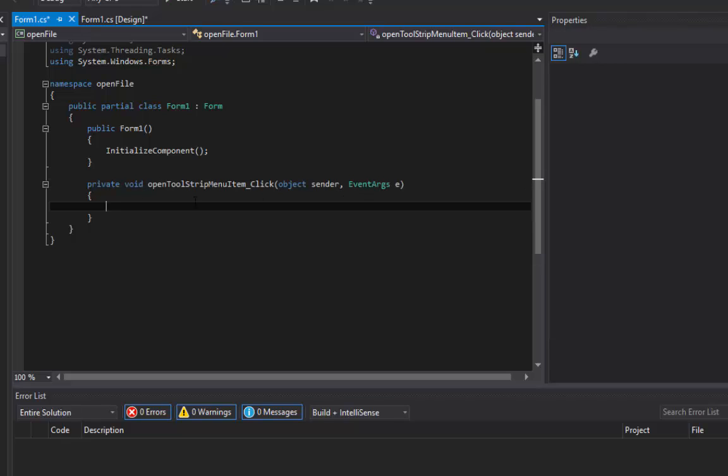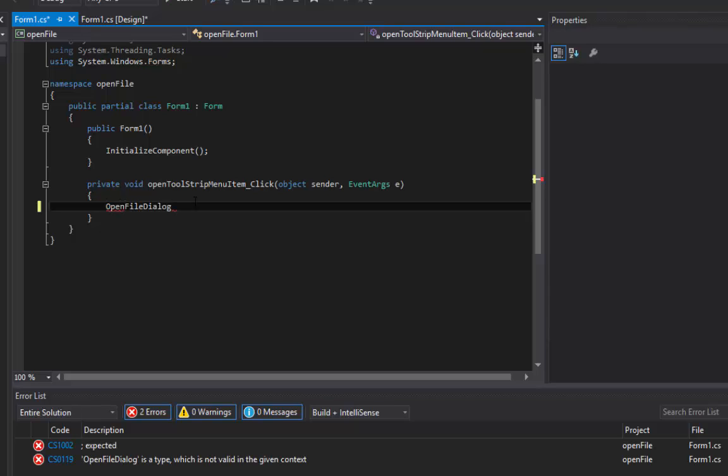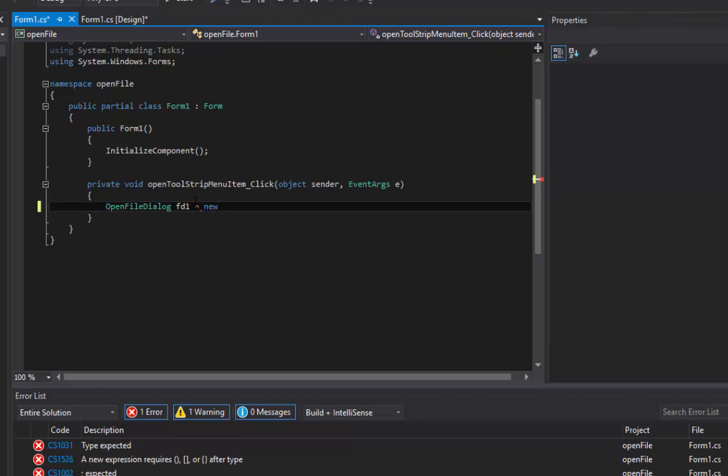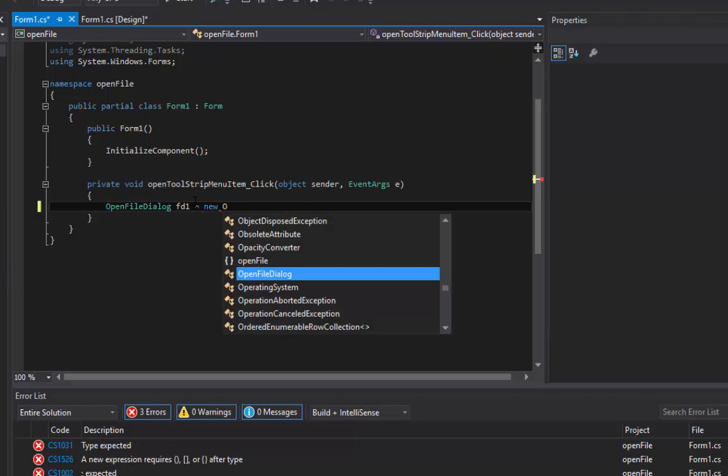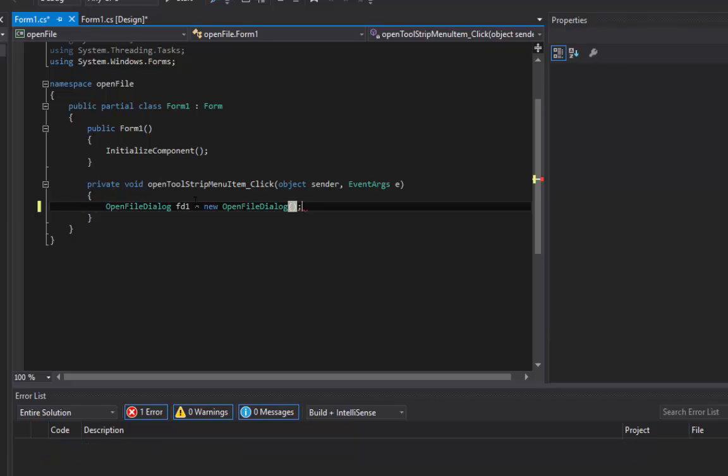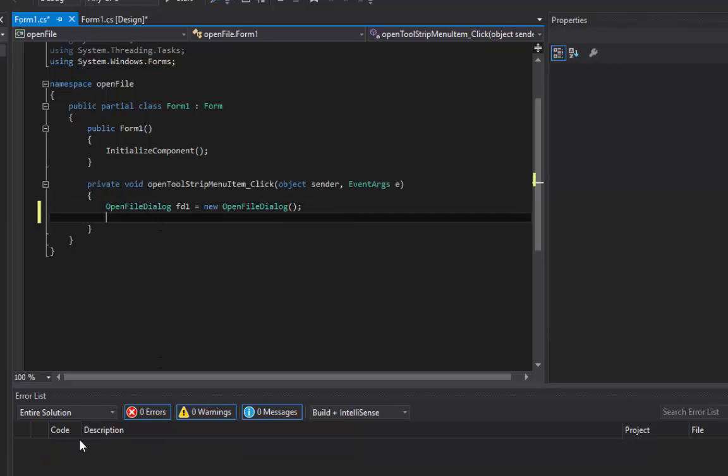What I want to do is open up a file navigation window, so we have to create an object called OpenFileDialog. Let's name it something like fd1, and let's initialize this: new OpenFileDialog parentheses semicolon. Wow, I like this real-time error checking thing.